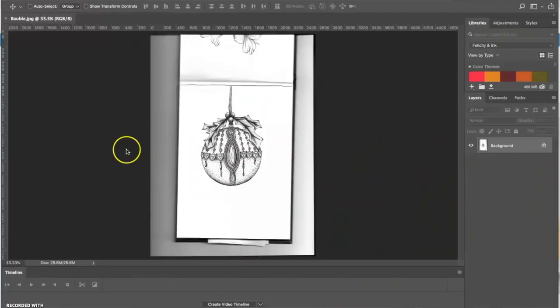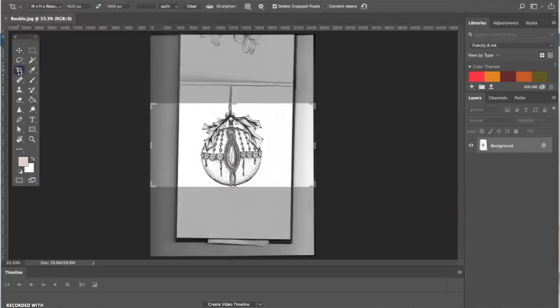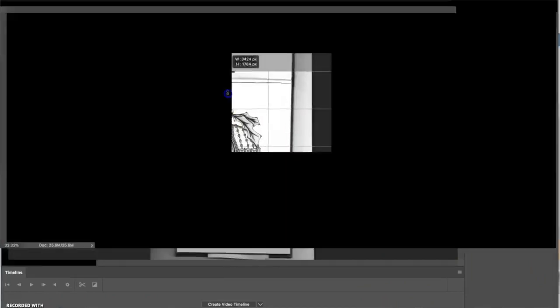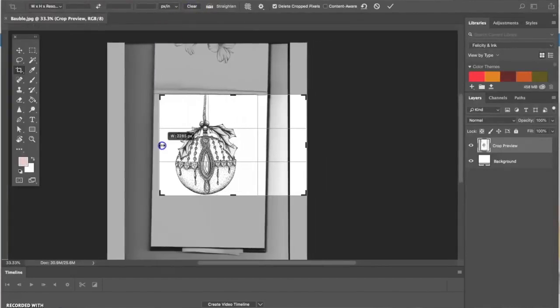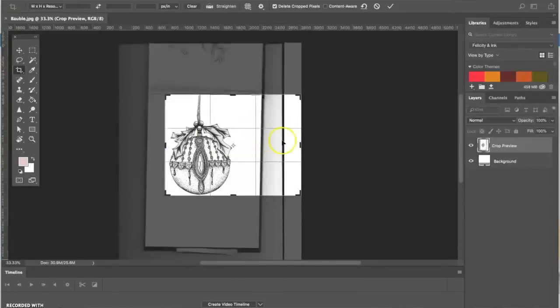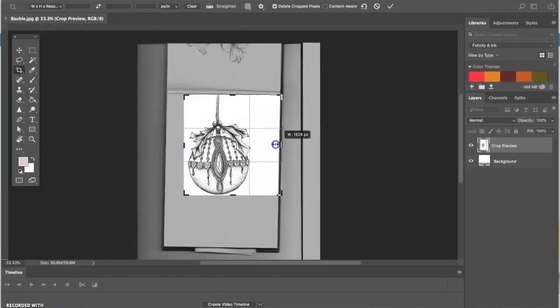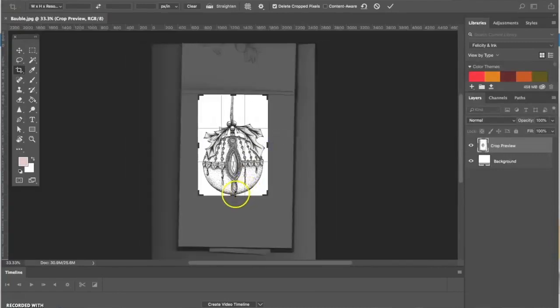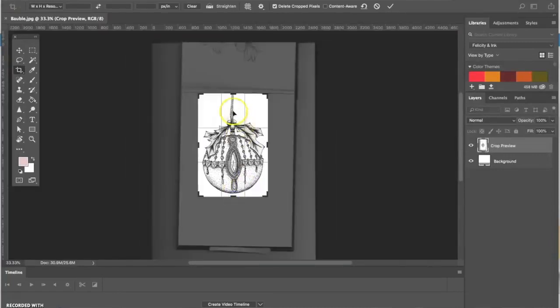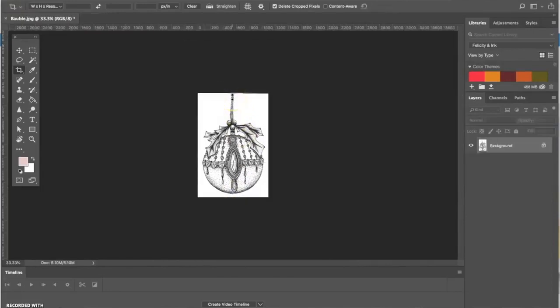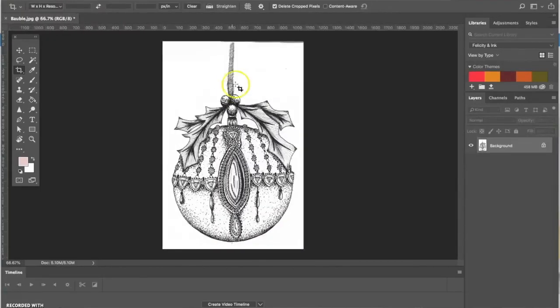So what I first start with is cropping it so just the area that we want is visible. We just take it right in, make sure you've got all of the image in and nothing's being cut off. There we go, that's already quite a good scan. I'm going to take that top bit off actually.